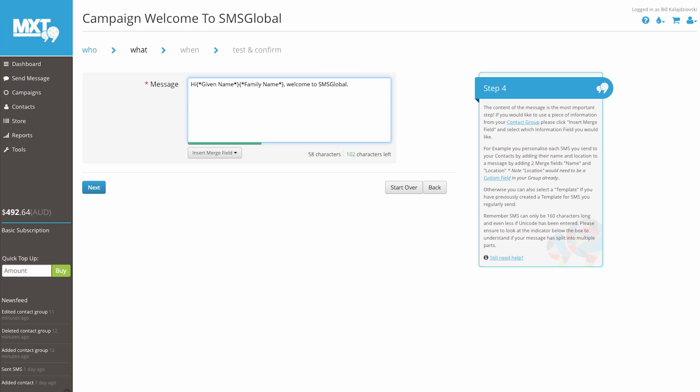Remember, SMS can only be 160 characters long, and even less if Unicode has been used. Please ensure to look at the indicator below the box to understand if your message has split into multiple parts. Let's continue. Click Next.